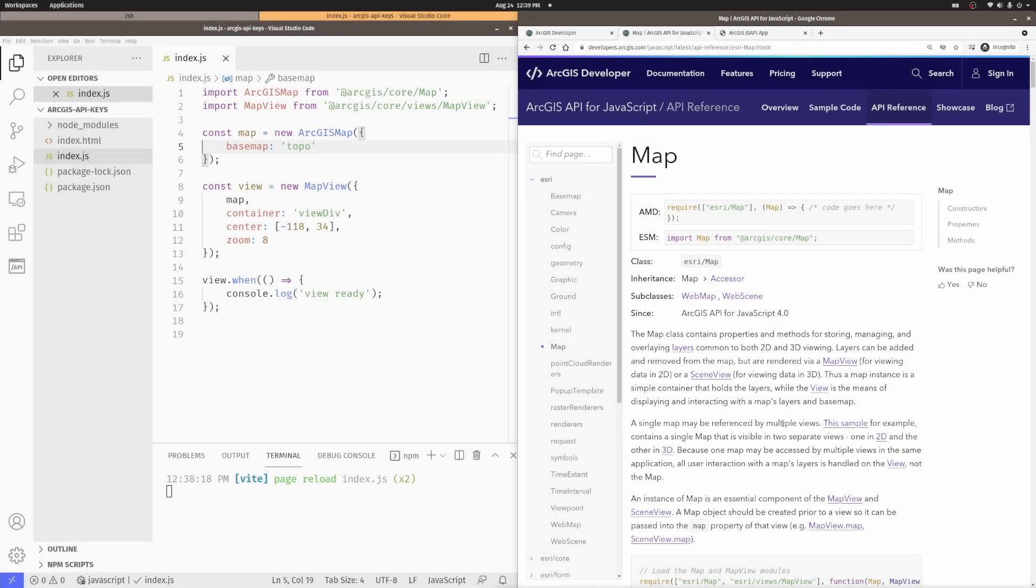Okay, so let's talk about using ArcGIS API keys for your ArcGIS API for JavaScript applications.